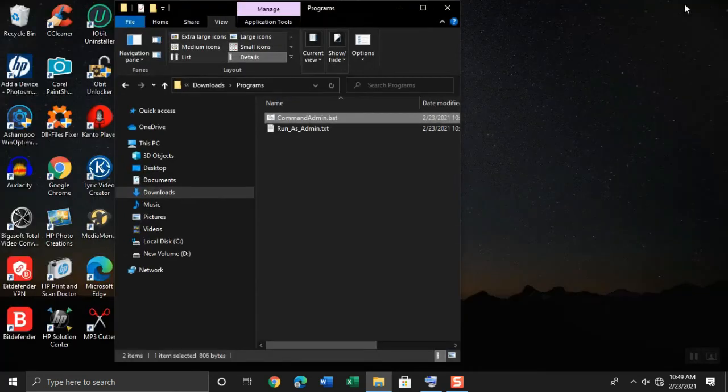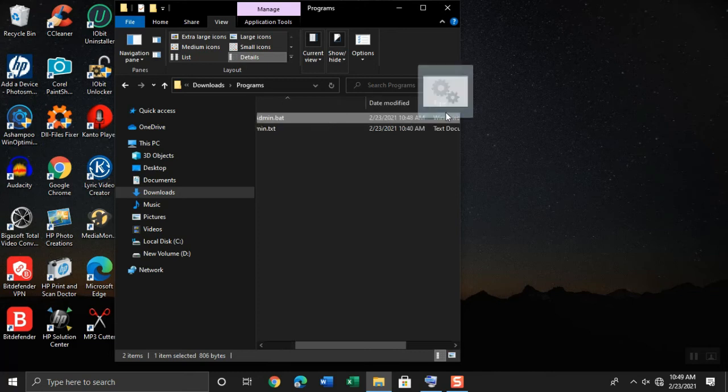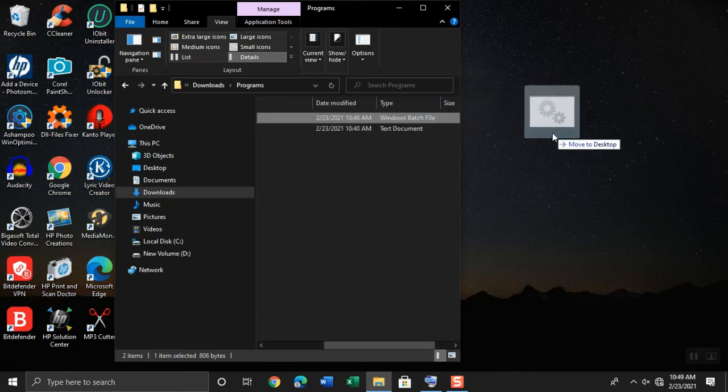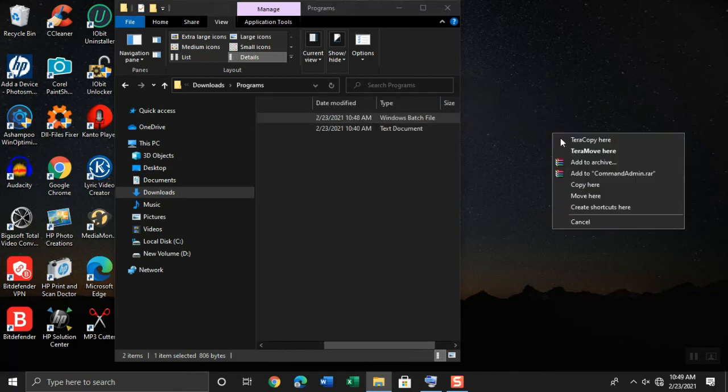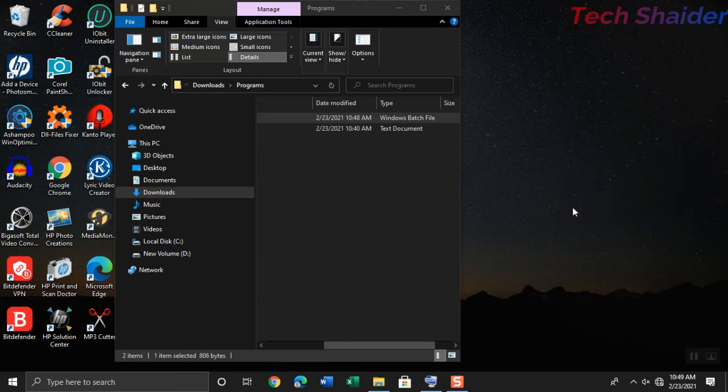I just click resize icon just to create a shortcut link to the desktop. I press right click and drag the command admin dot bat to the desktop and create a shortcut link in order to show you the output of the batch program.